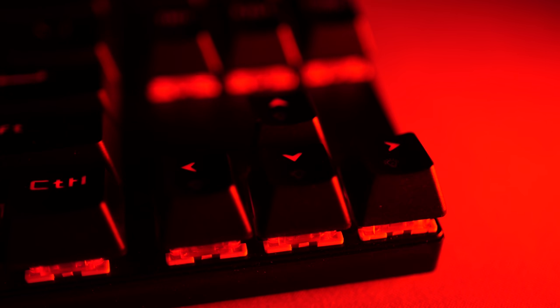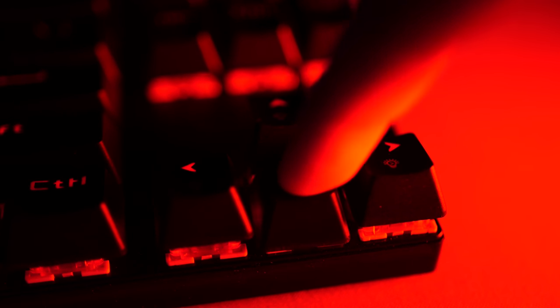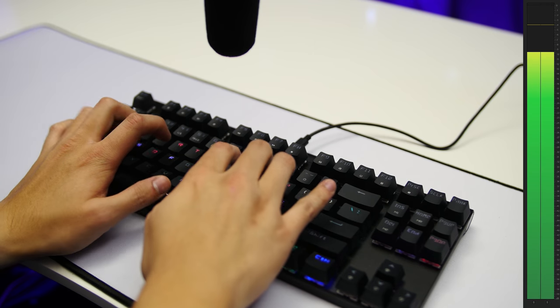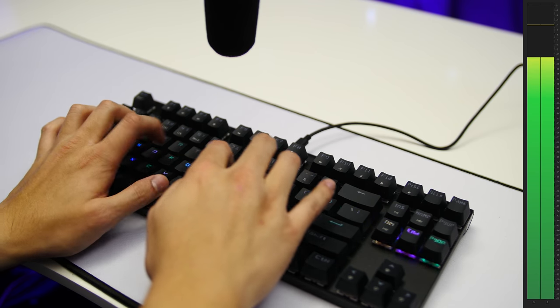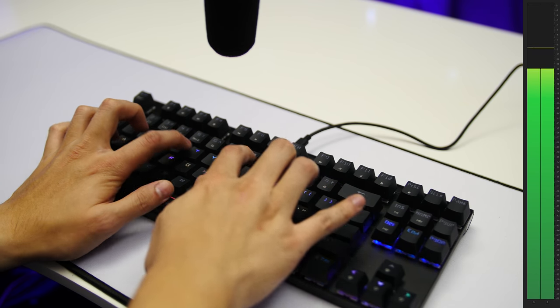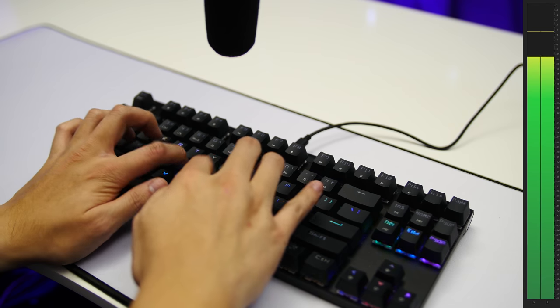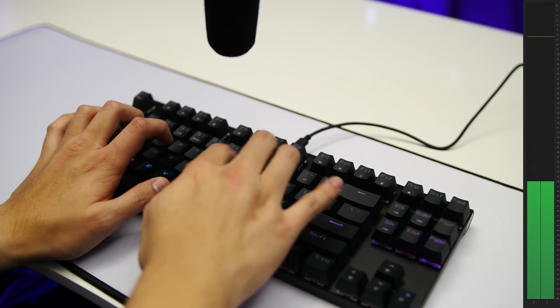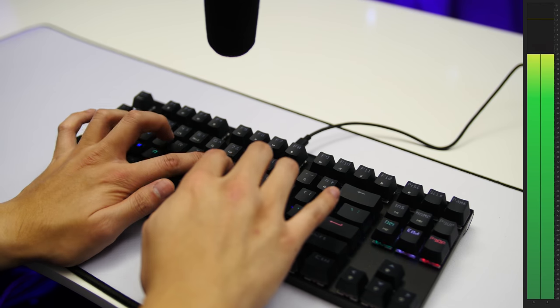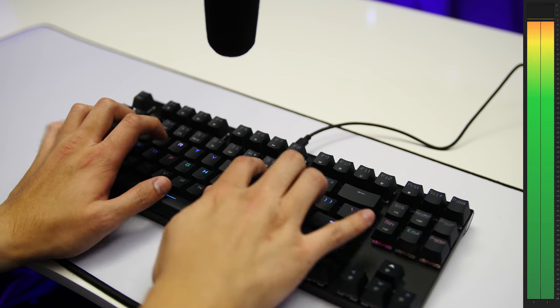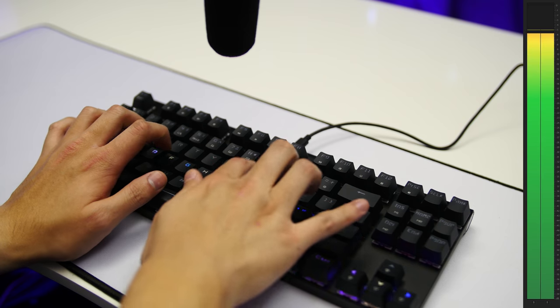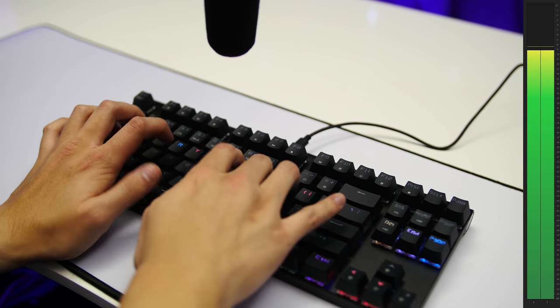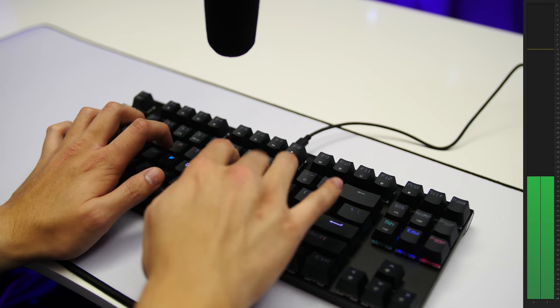Aside from that, the keyboard served me well. The Otemu Reds feel heavier than Cherry's version, but after some time with it they were pretty easy to adapt to. The double-shot ABS keycaps are smooth to the touch and boast durability, so I doubt you'd run into any longevity issues there. The switches also sound marginally quieter in comparison to Cherry's, since the bottom-out noise seems to be a little deadened. Have a listen.